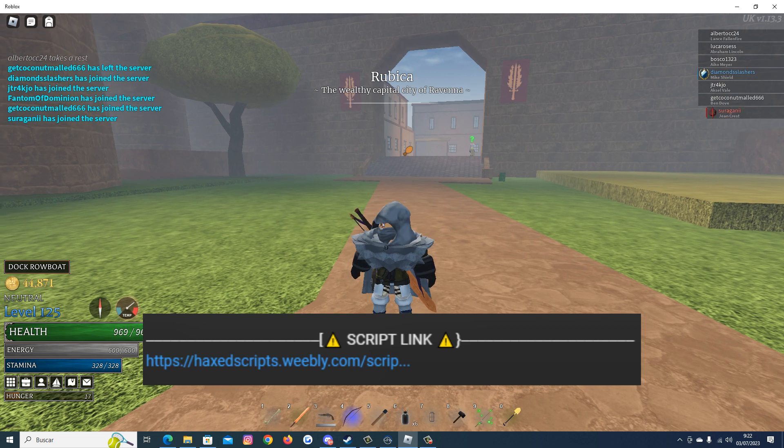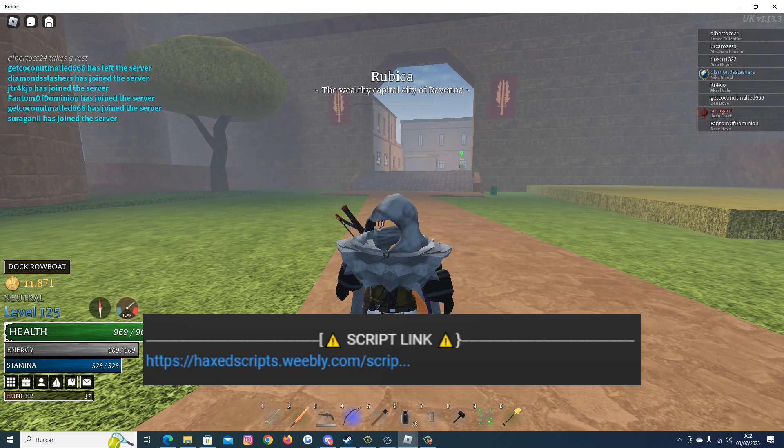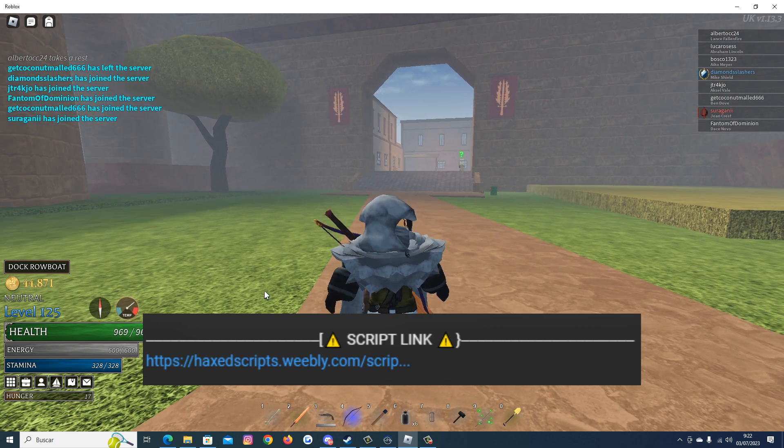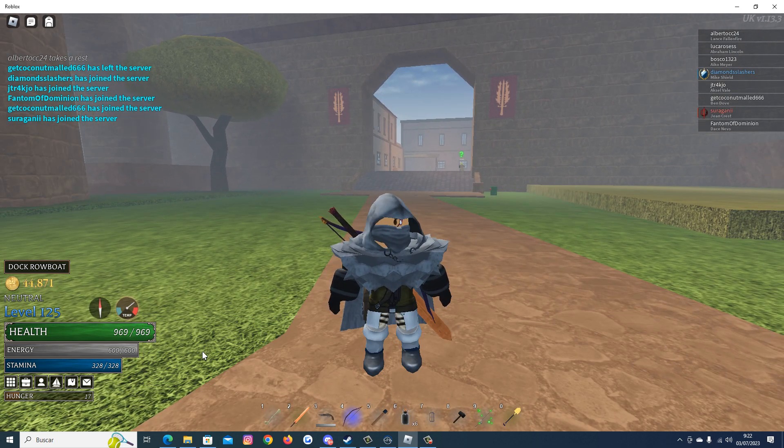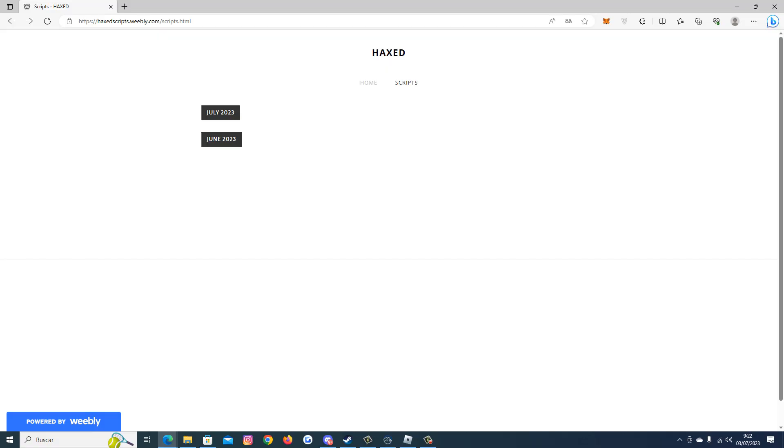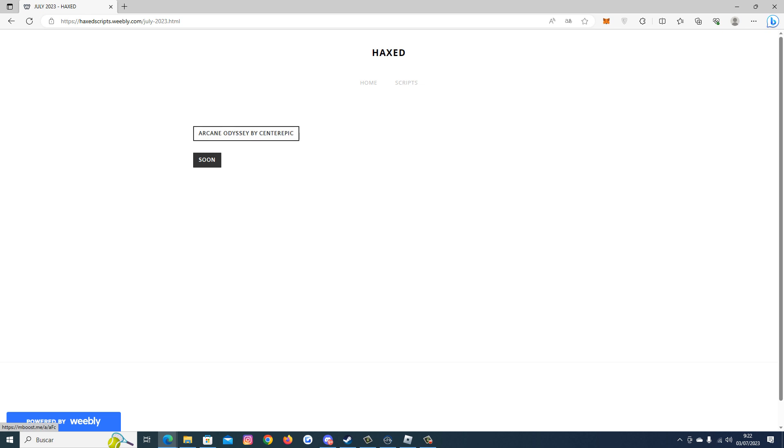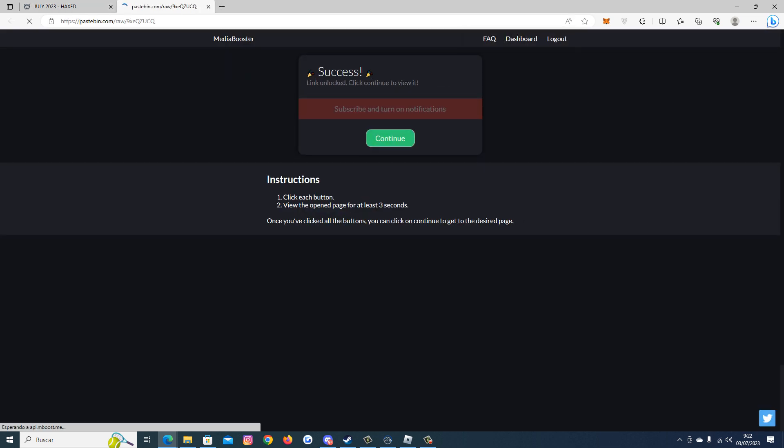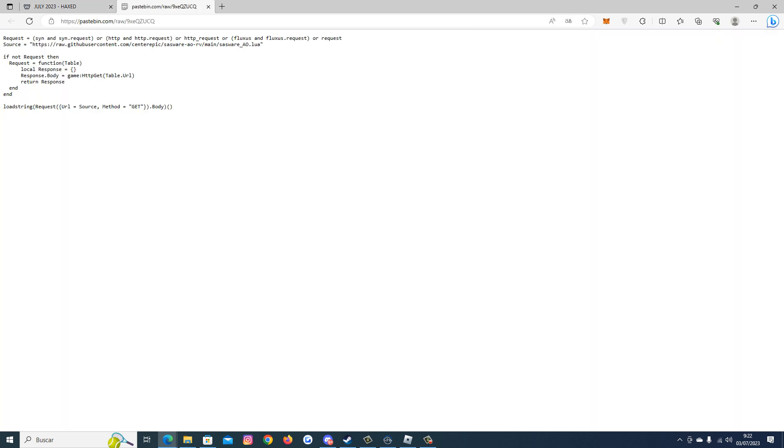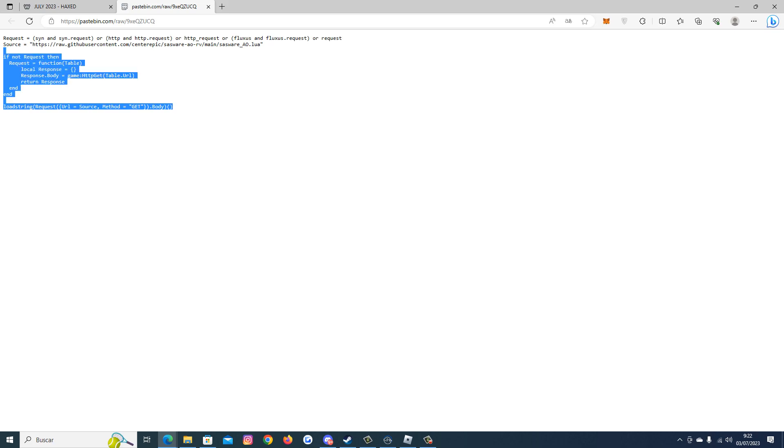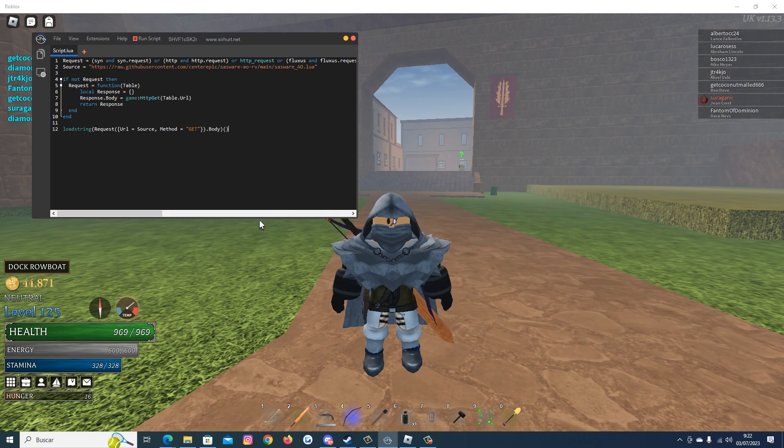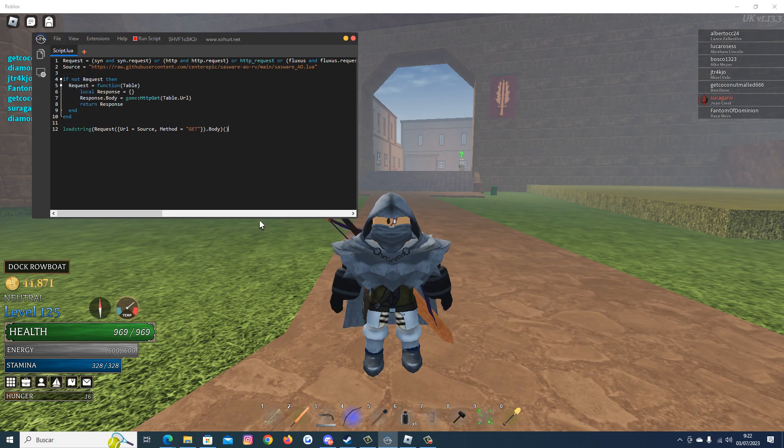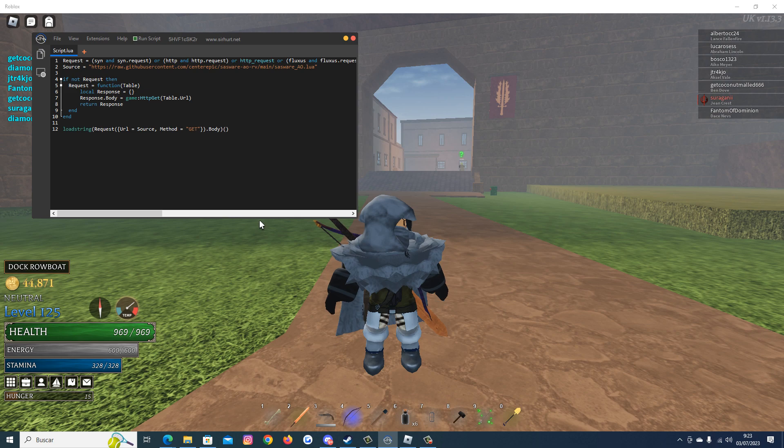All you have to do is go to my description, go to my website, click July, Arcane Odyssey by Center Epic. Complete the steps and here you have the script. Open your executor, paste the script and inject. Now run the script.